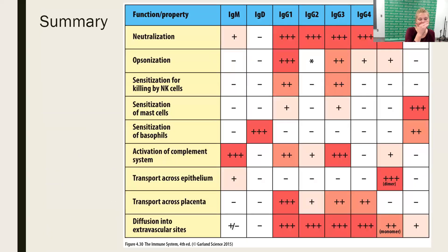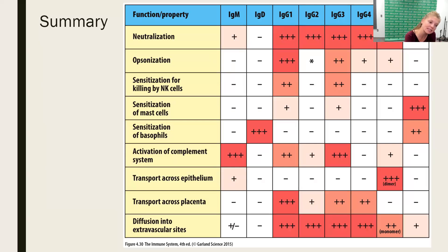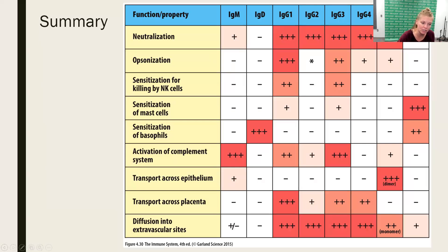Summary slide — we've seen this about six times this semester, but it shows the different functions that antibodies have, some properties of antibodies, and which types of antibodies are most known for those functions. Thanks for hanging with me for this set of lectures, and we'll talk again soon.